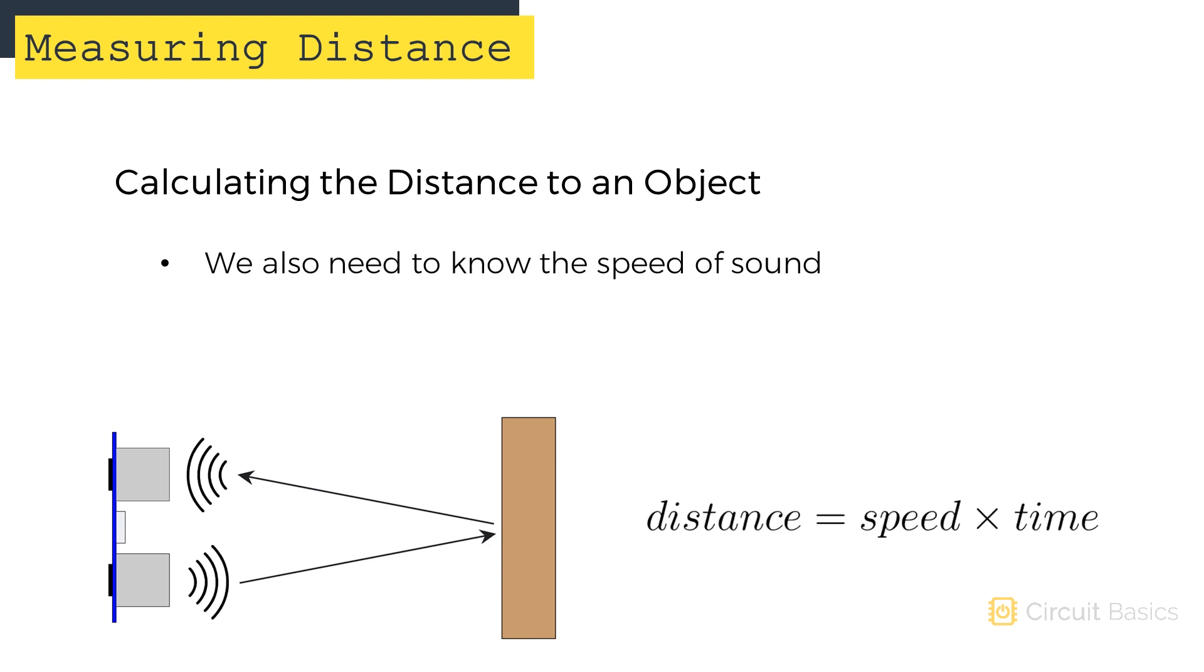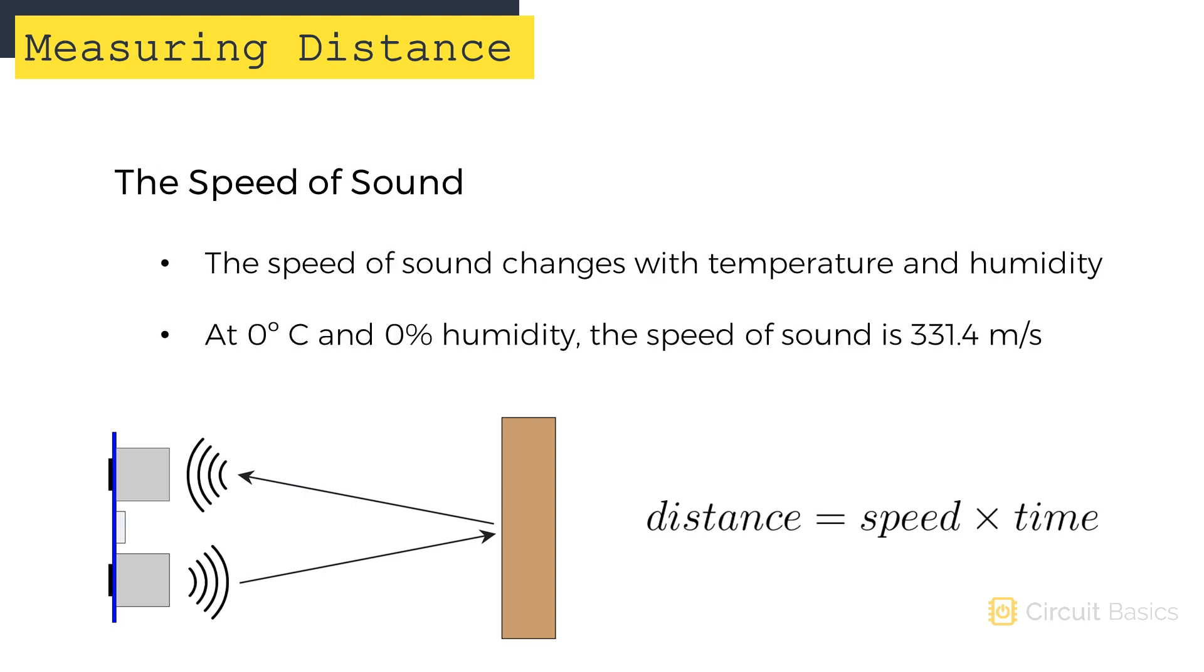We will of course also need to know the speed of sound. The speed of sound in air changes with temperature and humidity. At 0 degrees Celsius and 0% humidity, the speed of sound is a constant 331.4 meters per second.